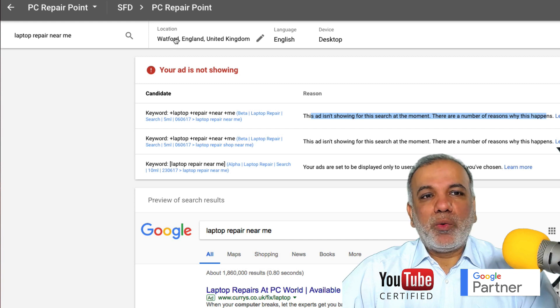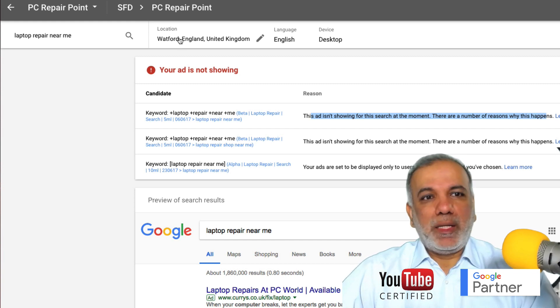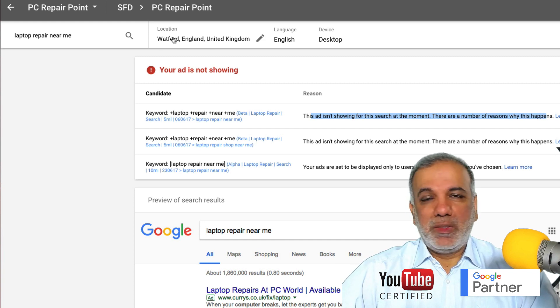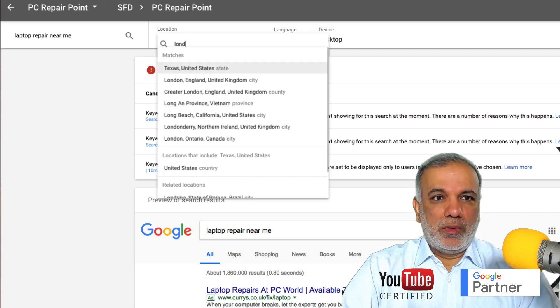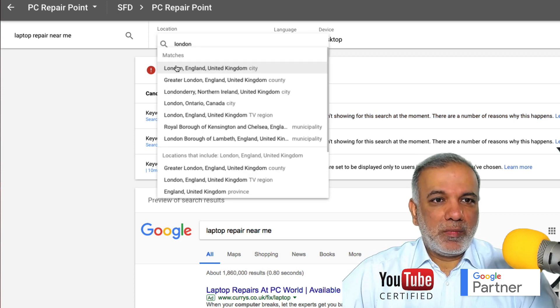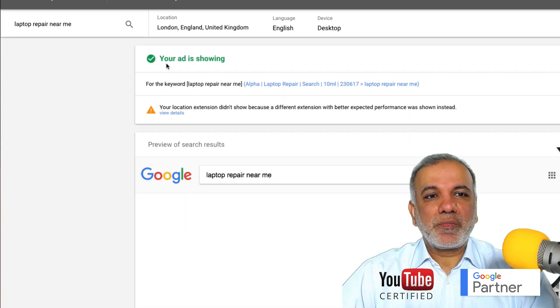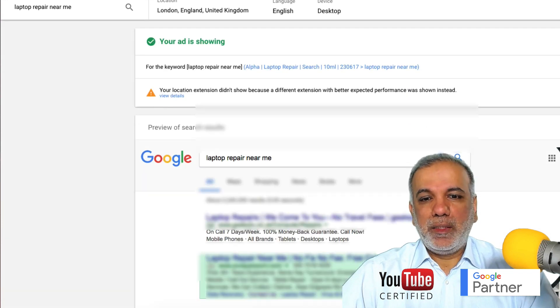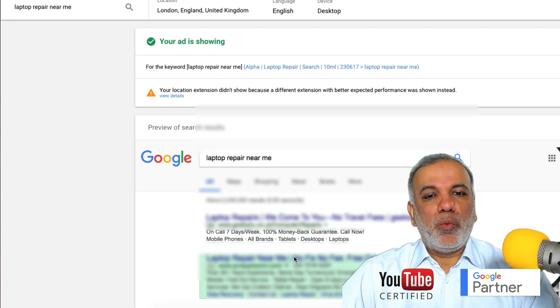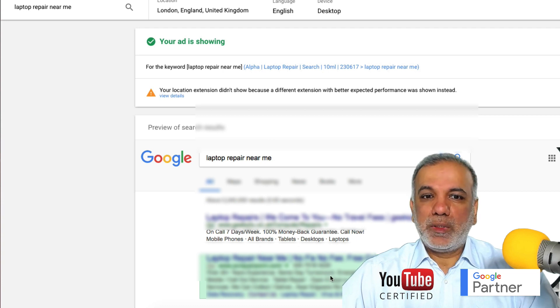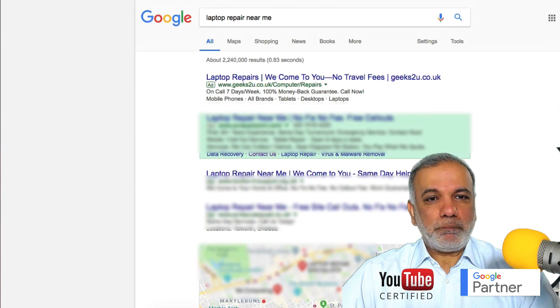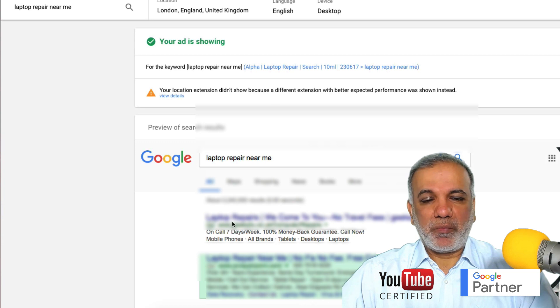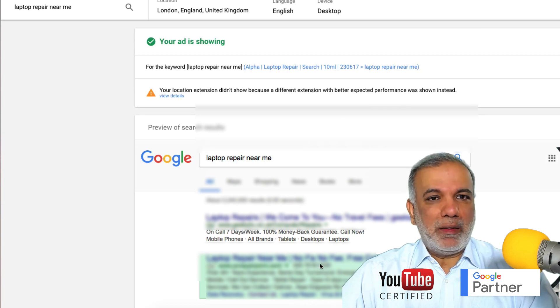However, I know that this campaign I'm running is in London and the location right now is not set to London. So if I were to change it to London and then see what happens. And now I'm getting this message and I can see in the green box over here that my ad has come up as number two on Google, which is what I want to check.